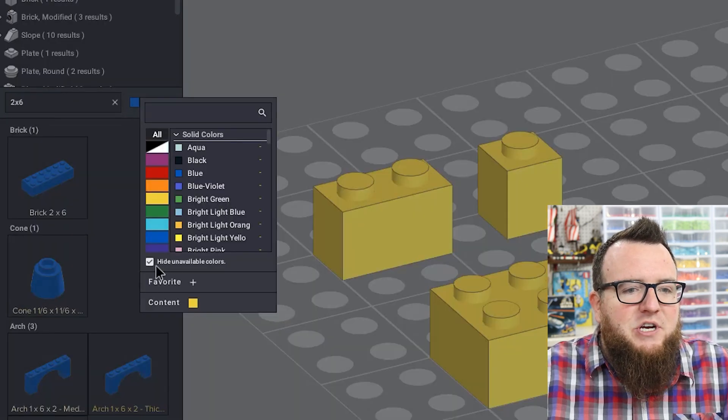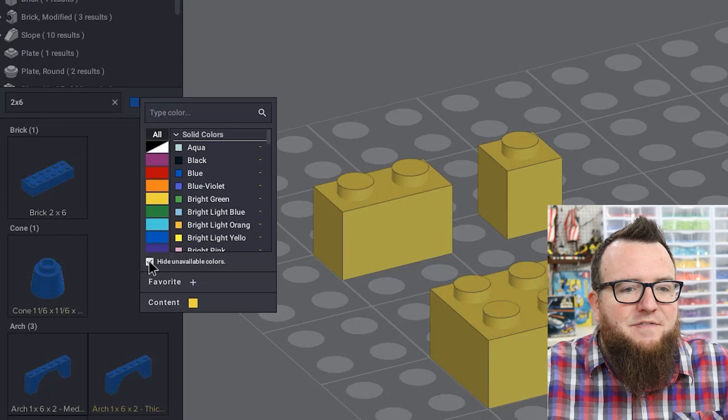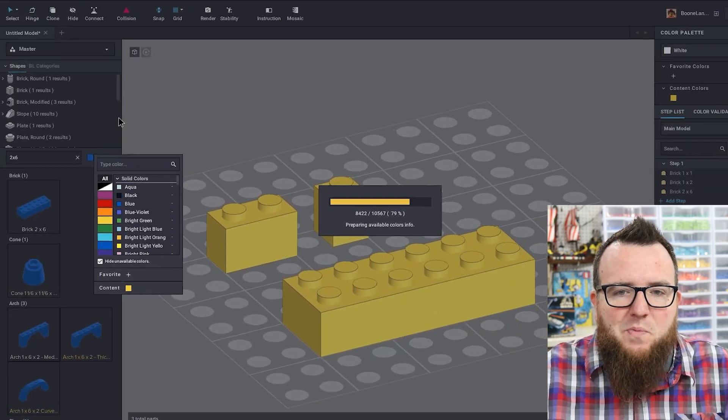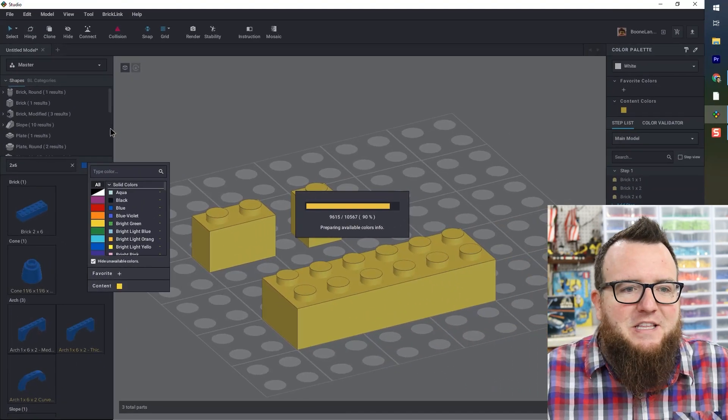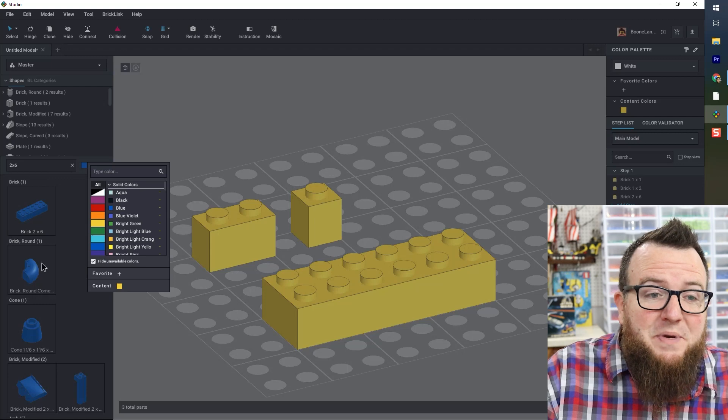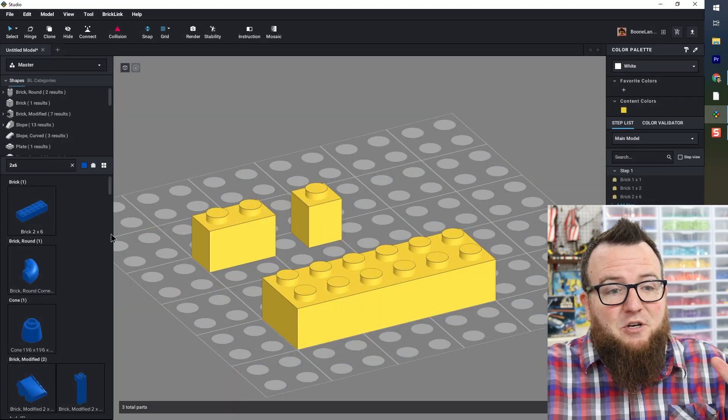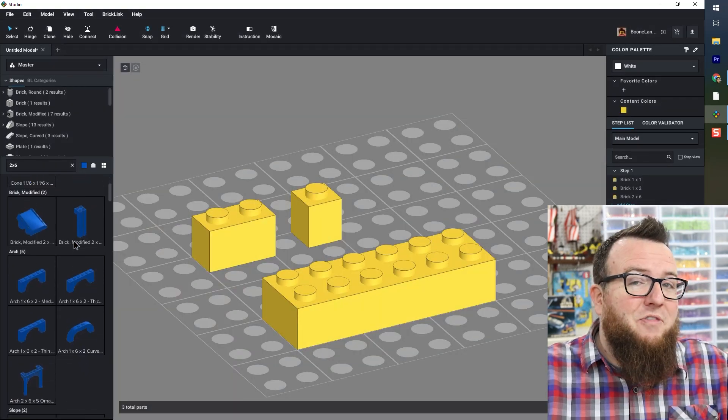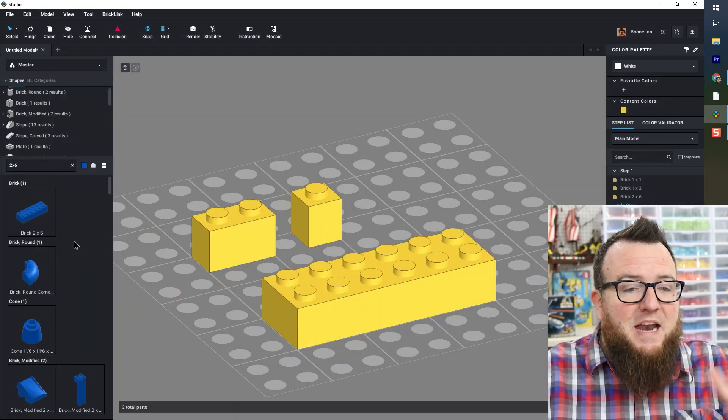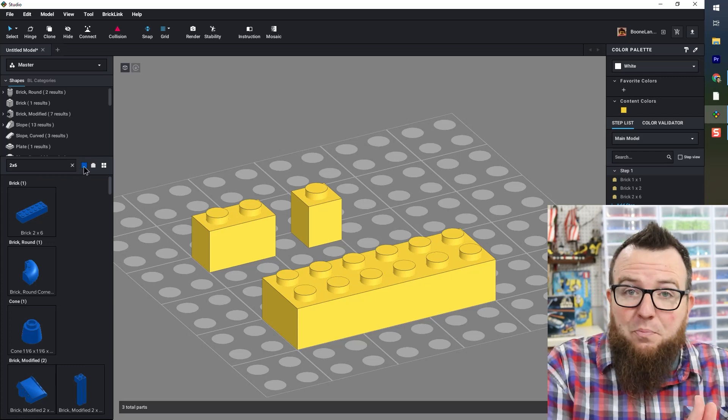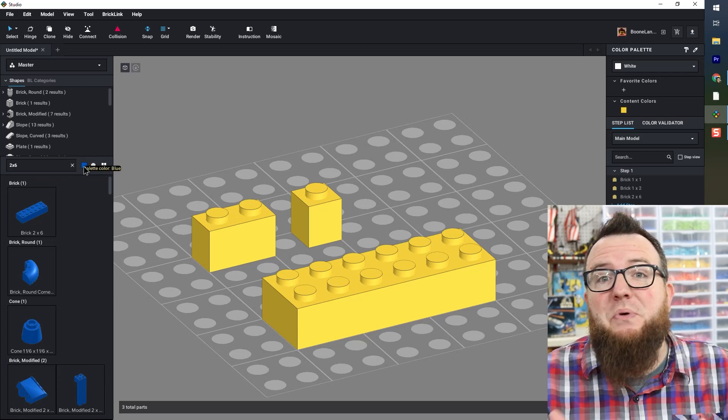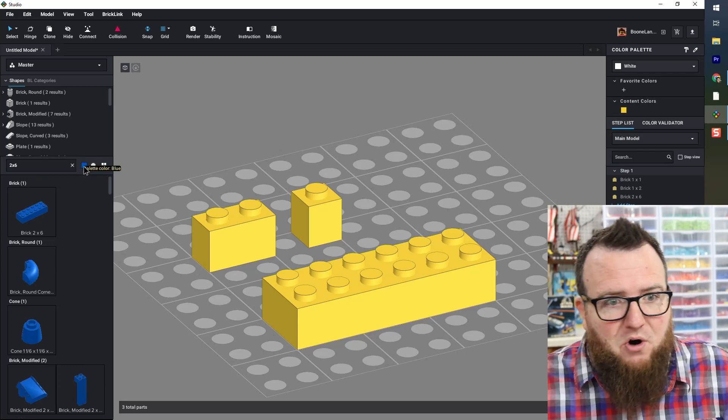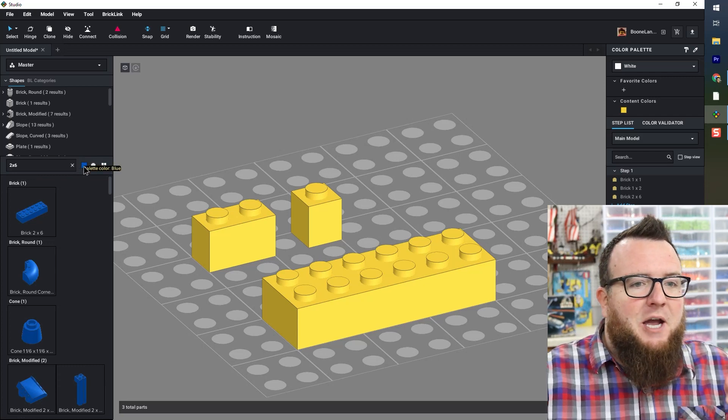Of course, if I uncheck hide unavailable colors, it's going to take a moment, take a look at the database, and then it's going to show me all of the applicable parts in that color, whether they existed in that color or not. That can be helpful if you want to build something that you can actually go get the parts for.